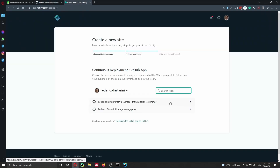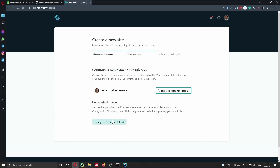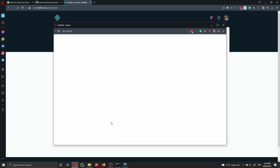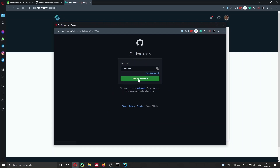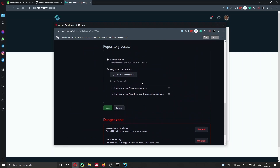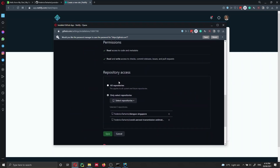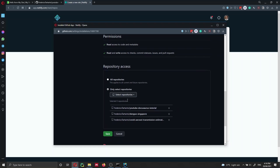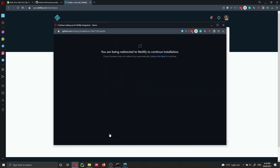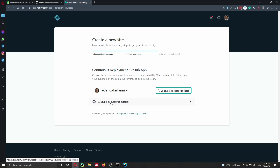I'm looking for my repository but I can't find it, because I've configured Netlify to only access a few repositories in my GitHub account. I can click 'Configure Netlify on GitHub', select my account, click Configure, sign in to GitHub again, and then grant Netlify access to the specific new repository I just created. After clicking Save, the repository now appears and I can deploy from it.